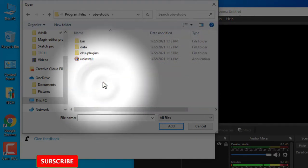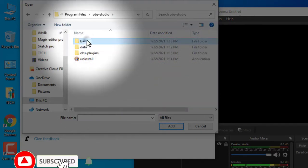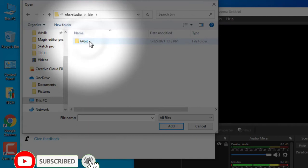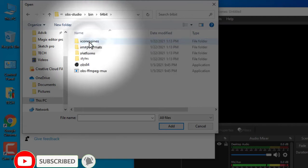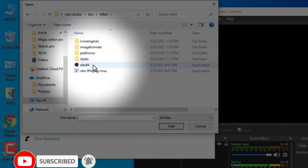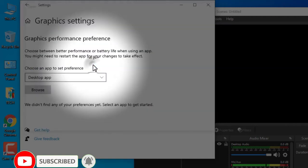Click on it, go to bin, 64 bit and add OBS64 from here.